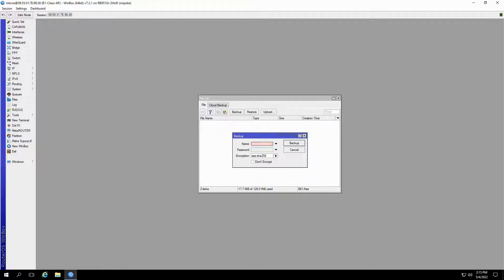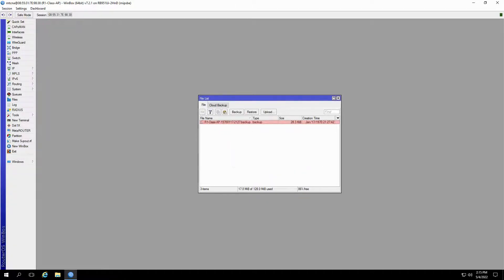And if you do not specify a name, a default name comprised of the router identity and the backup date and time will be given to your file.